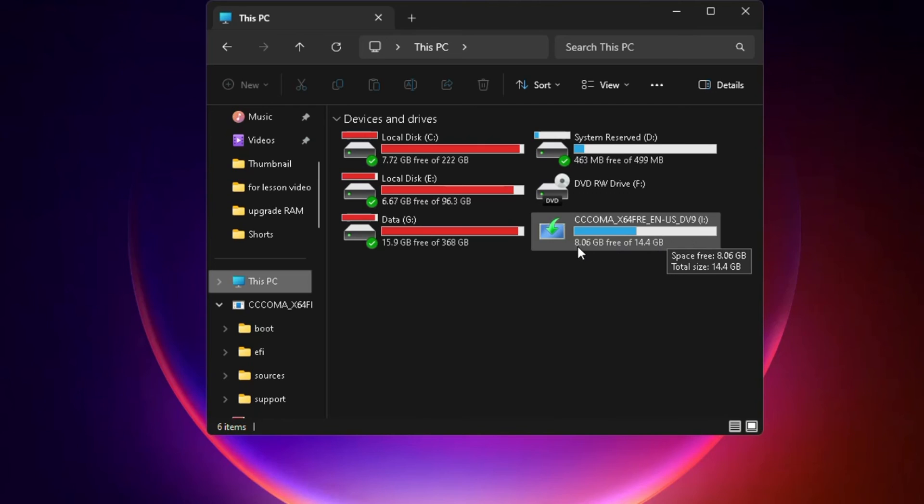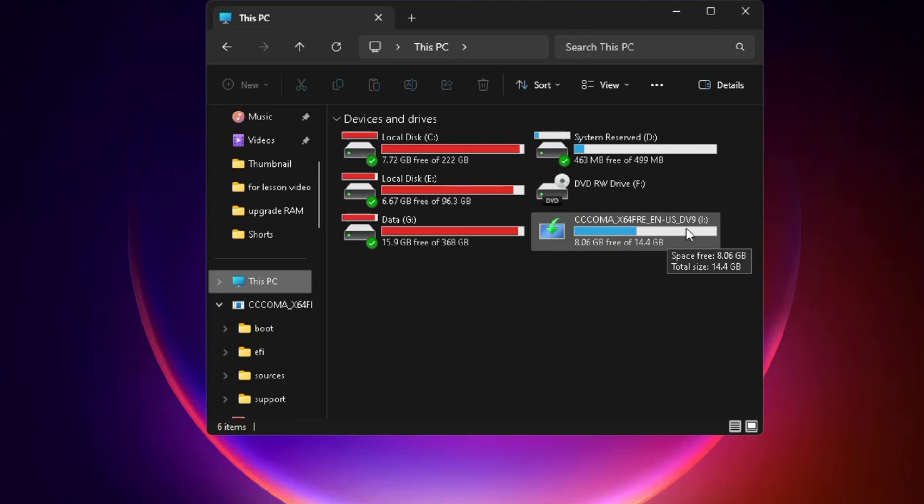Now you can use it for any purpose whatever you want. And so this is the easiest and the safest way to create a bootable Windows 11 drive.